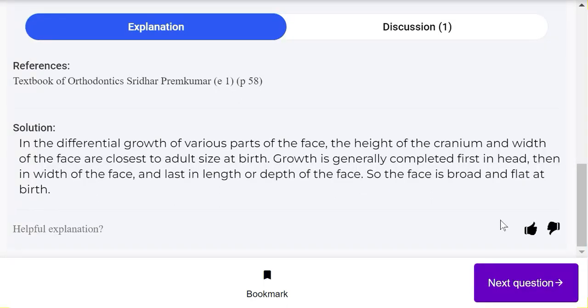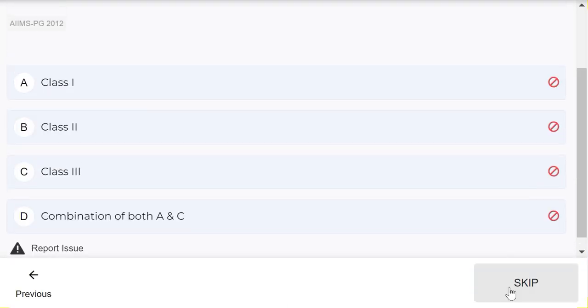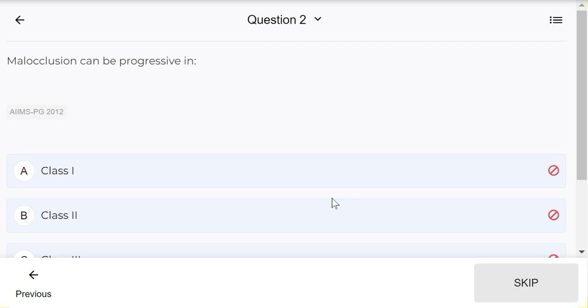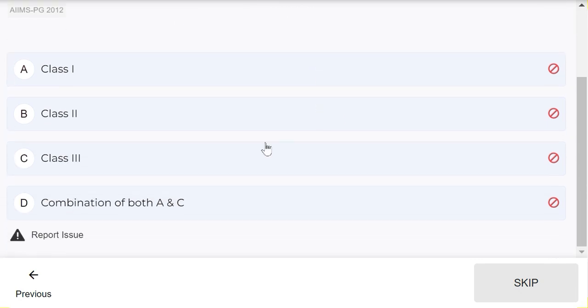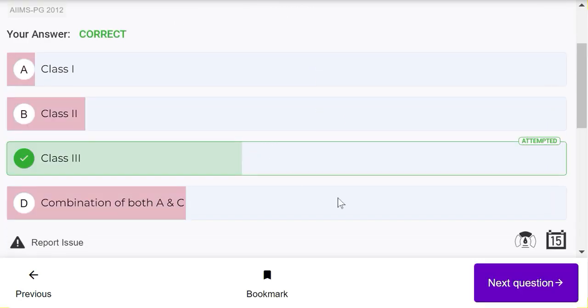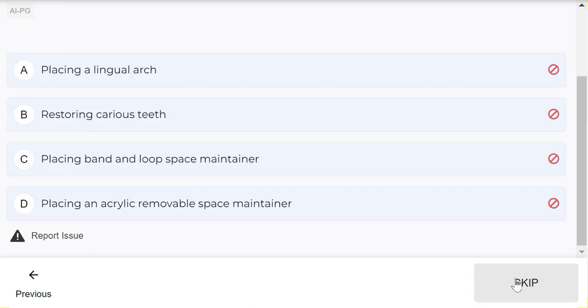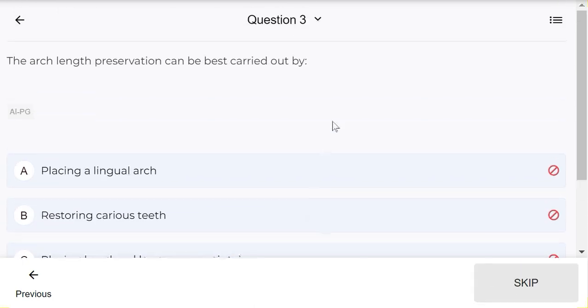Malocclusion can be progressive in Class 3 malocclusion.